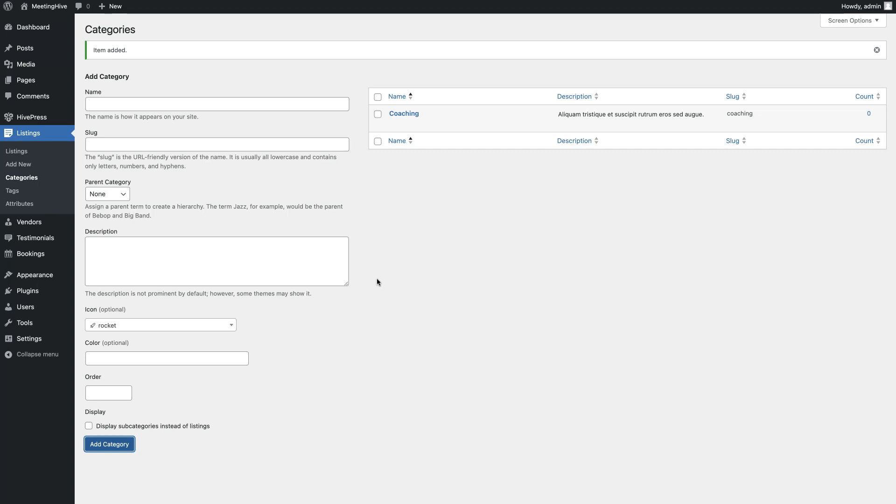Once you are done with listing categories, it's time to add some custom listing fields. By default, the listing form contains the basic fields like title and description, but HivePress allows you to add your own fields and search filters specific to the website you are building.